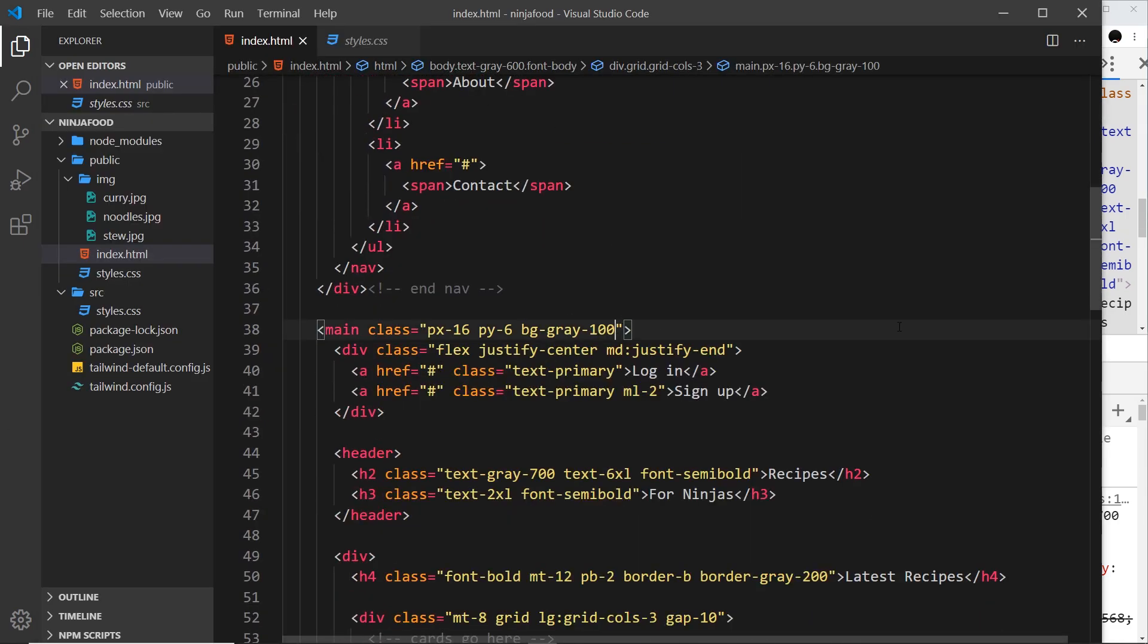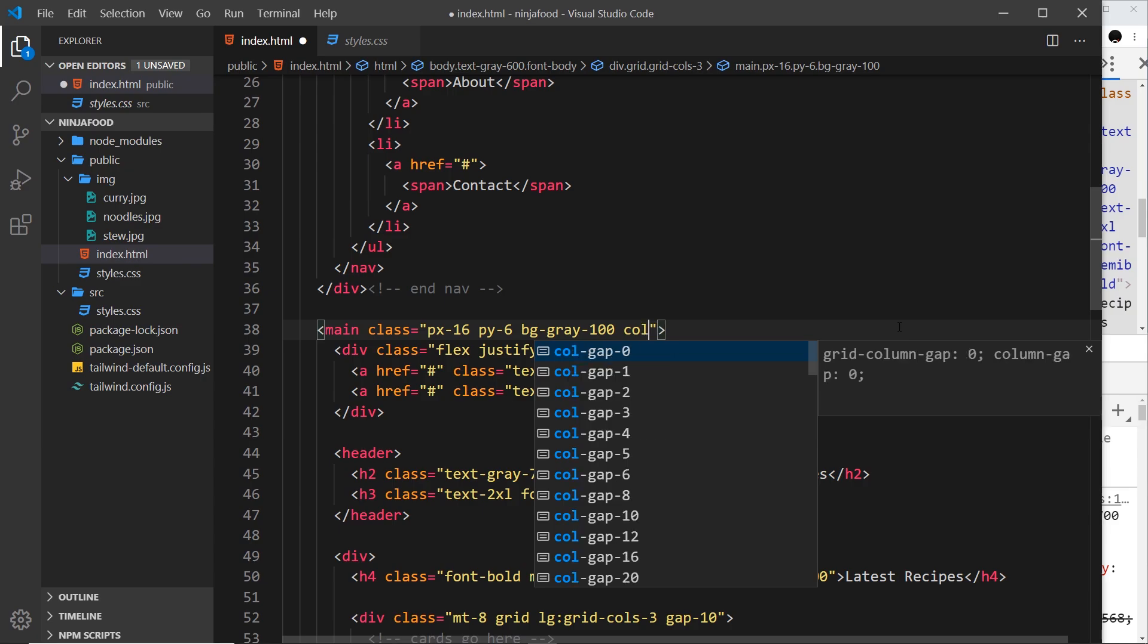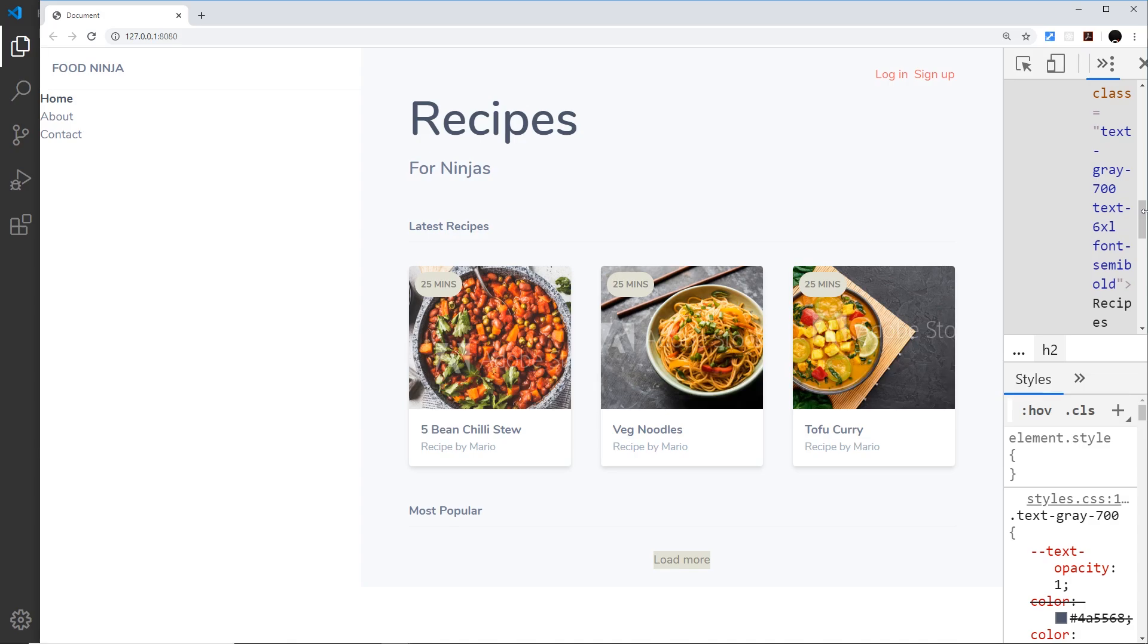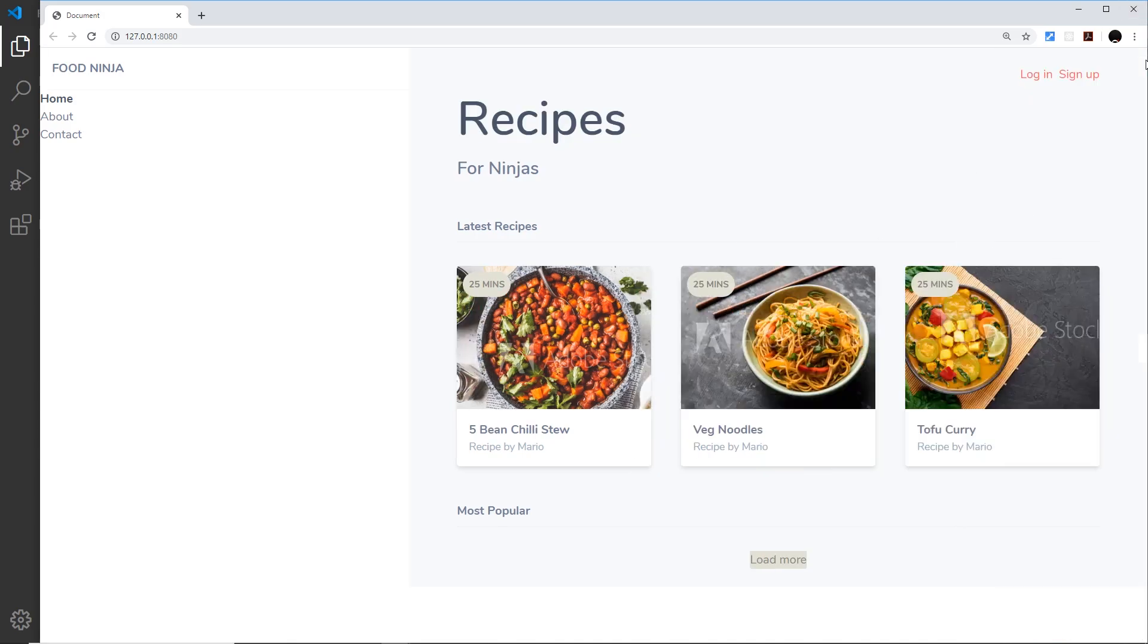So if I go down to the main over here I can say col-span and it's going to be two columns. So we have the one on the left and the two on the right, and now it takes up all the available space over here. So that is looking a bit better.